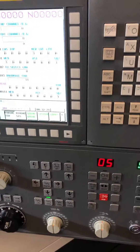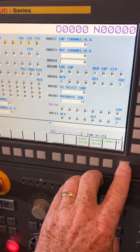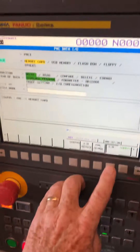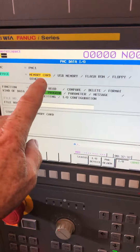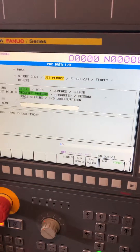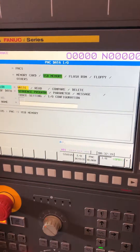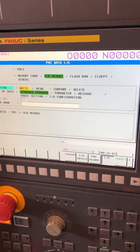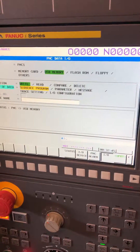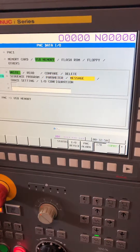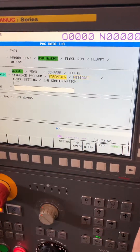To back up the ladder, go to System, right arrow, PMC maintenance, IO, and then select memory card or USB. You want to write the ladder to the USB stick. This is the sequence program — the ladder — along with the parameters, all the PMC stuff, and the message data.